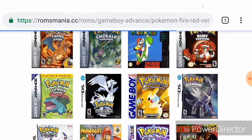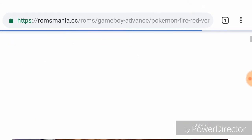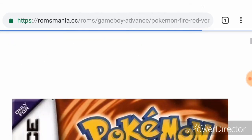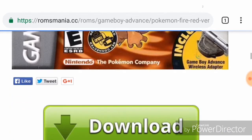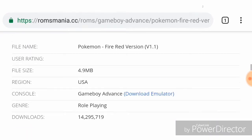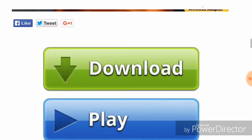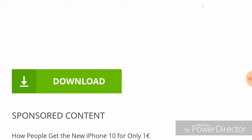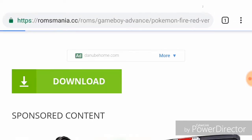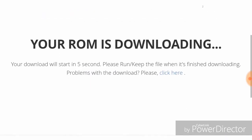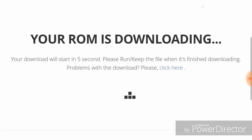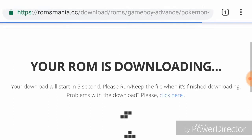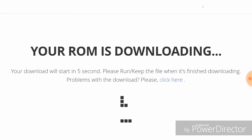There are many popular consoles you can download from. I like Fire Red and I like Ruby too, but you can choose your preferred Pokemon game. When you find it, don't click the ads — go down and hit the correct download button.